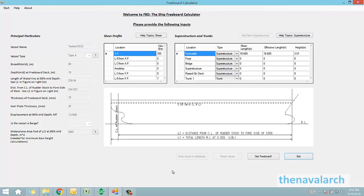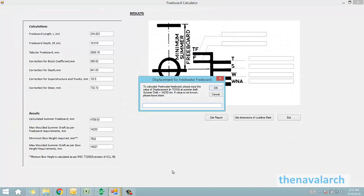Once these inputs are provided, the user can just click on the button get freeboard to calculate the freeboard. This takes us to the outputs screen.